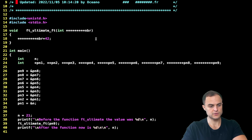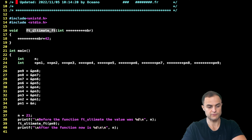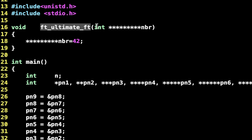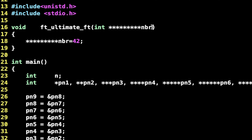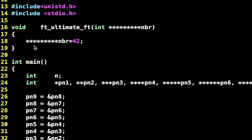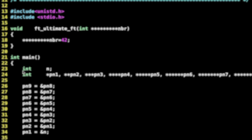Here we have the code for the function at line 16 - it takes our very fancy pointer. Then I dereference this fancy pointer and put inside this element the value 42. You can count the number of stars: it's going to be nine stars.